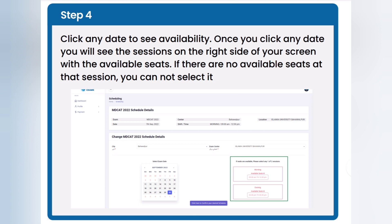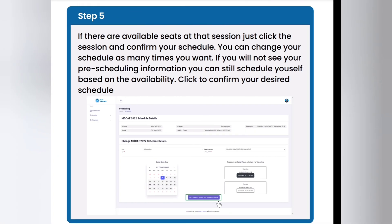Click any date to see availability. Once you click a date, you will see the sessions on the right side of your screen with the available seats. If there are no available seats at that session, you cannot select it. If there are available seats, just click the session and confirm your schedule.